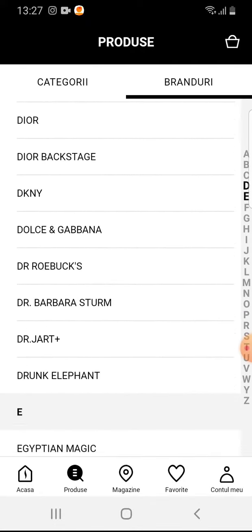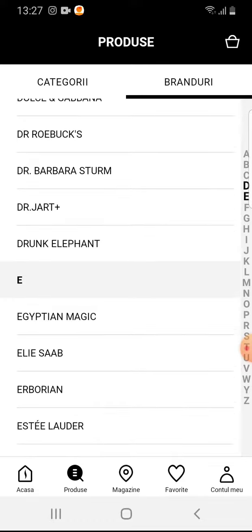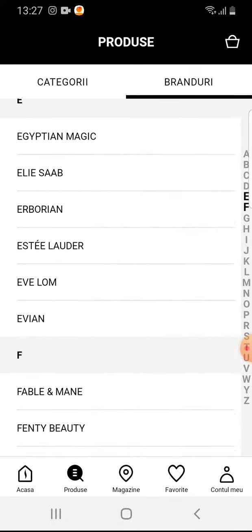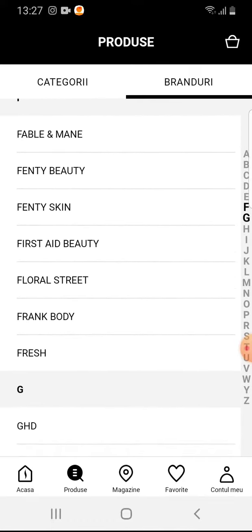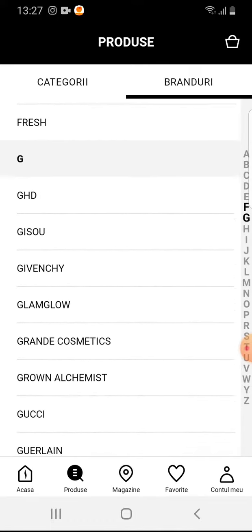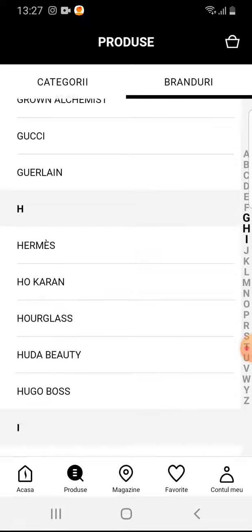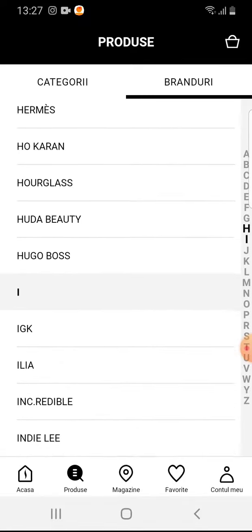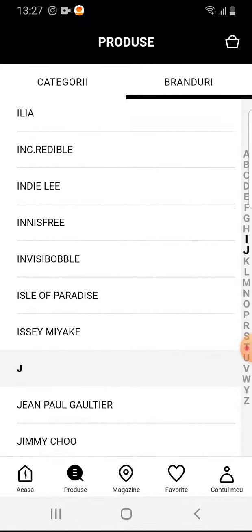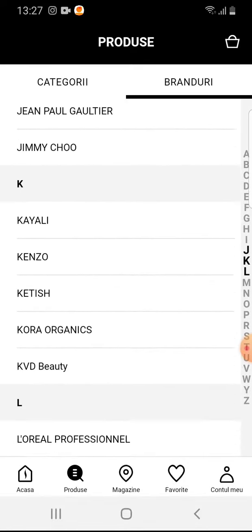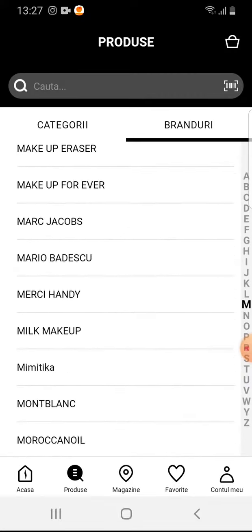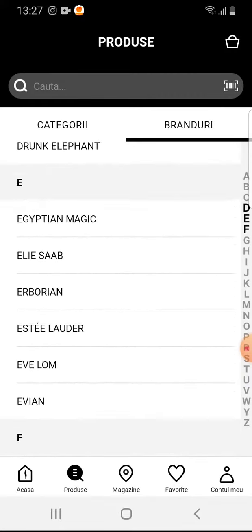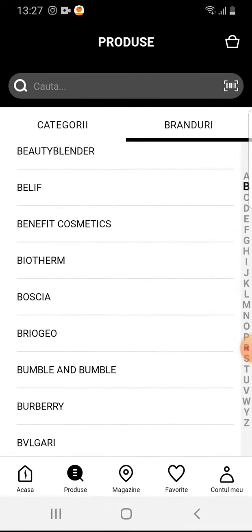If you tap on Brands, you can scroll down and see the available brands listed, such as Dior, Dolce Gabbana, Fenty Skin, Gucci, Hugo Boss, and more — you can just keep scrolling through the list.